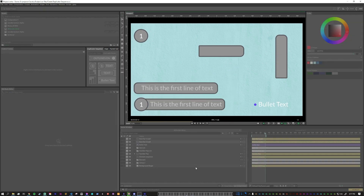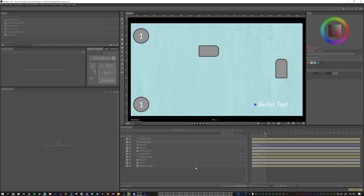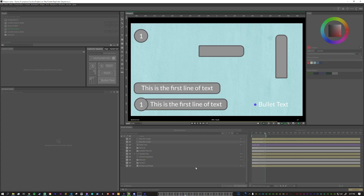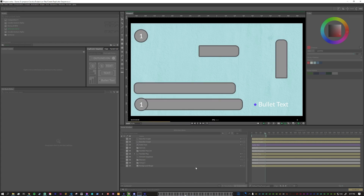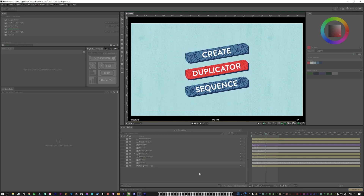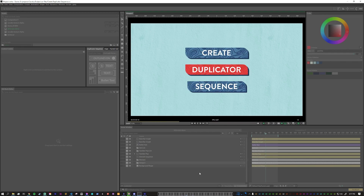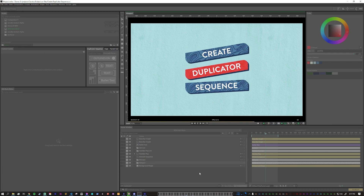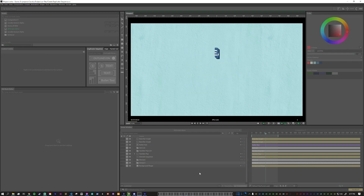Here we can see all of the MoGraph element presets that I have created. This has been a quick overview of how to use Create Duplicator Sequence. I can't wait to see what you make.